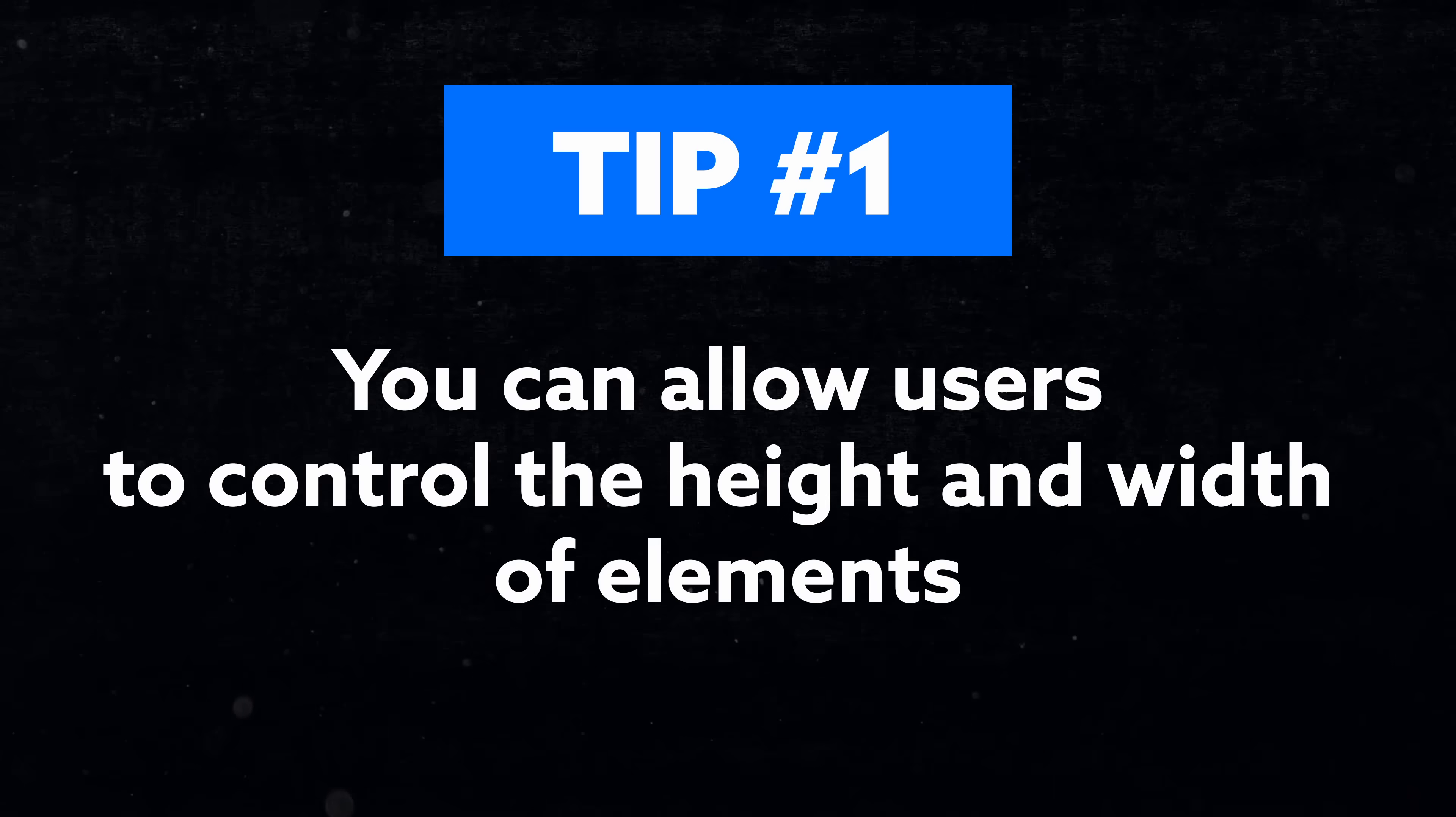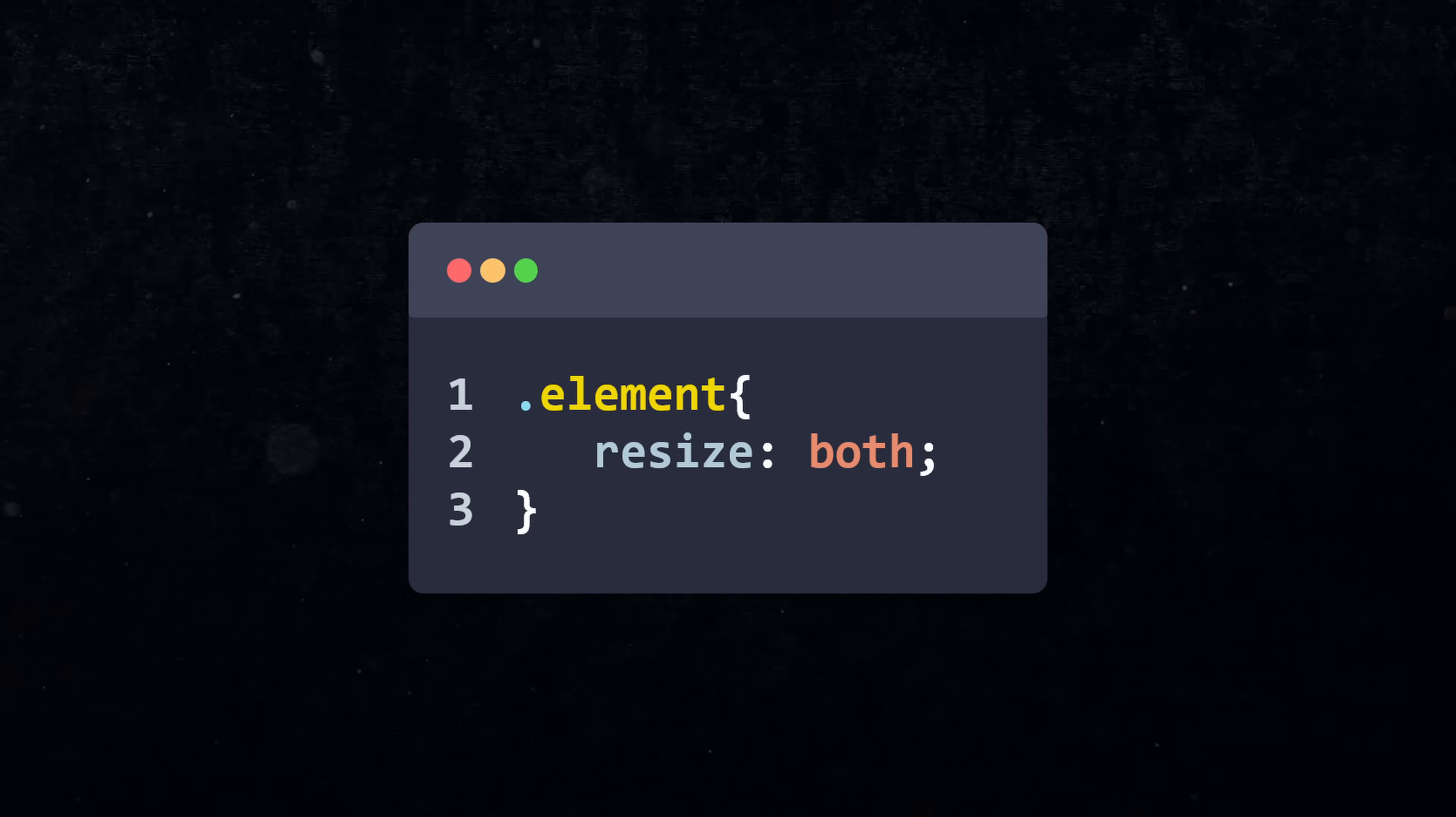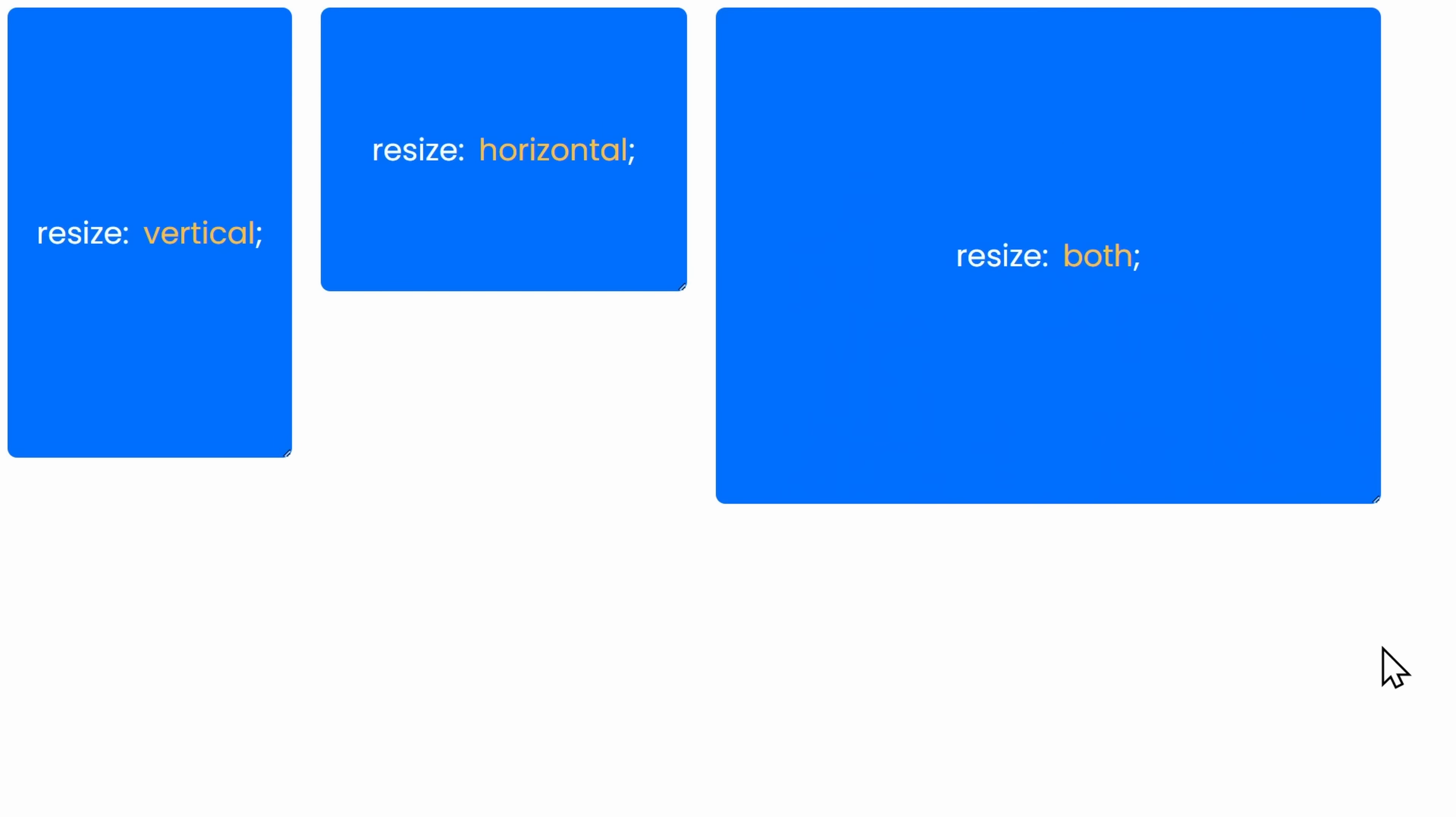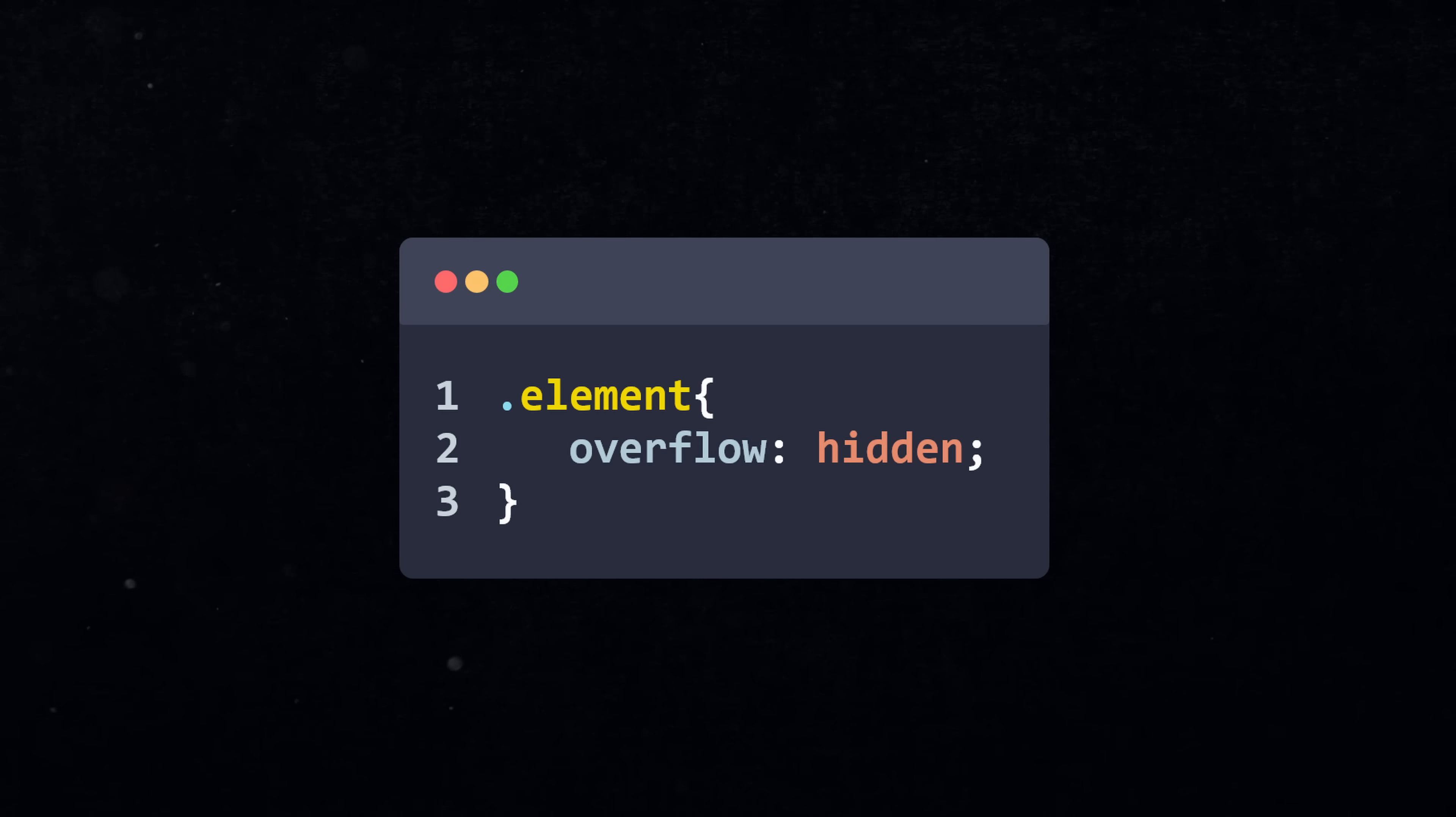Tip number 1. Did you know that you can actually allow users to control the height and width of your elements? By using the resize property in CSS, you can allow the user to resize the HTML element vertically, horizontally, or both at the same time. This will work for every element that has an overflow of any other than visible. For example, overflow hidden.